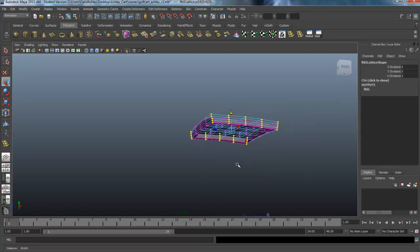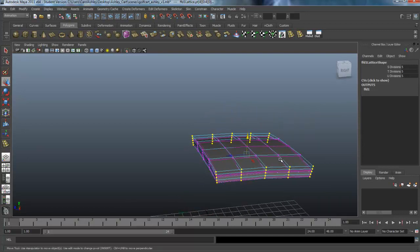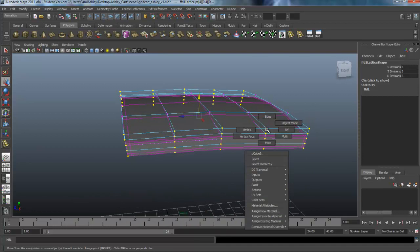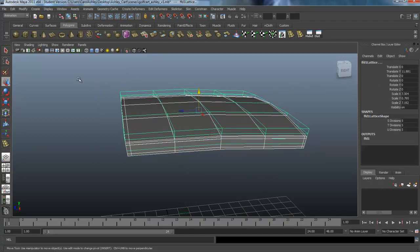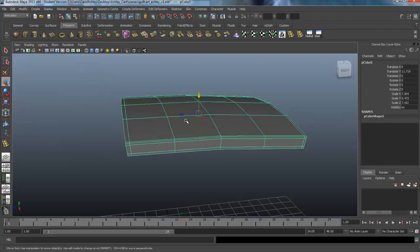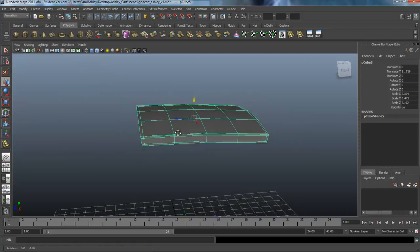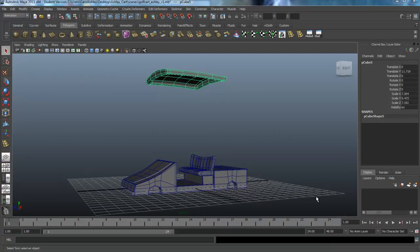When you're done shaping with the lattice, go back to object mode, select both the lattice and the object, then go under Edit > Delete by Type > History — that gets rid of the deformer. Now I'm going to add the four poles to hold up the canopy.